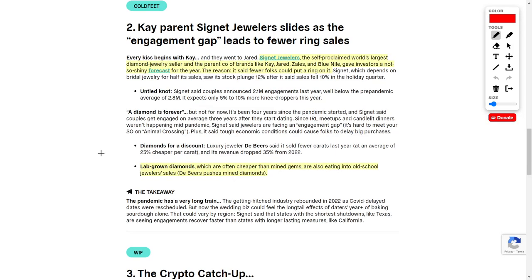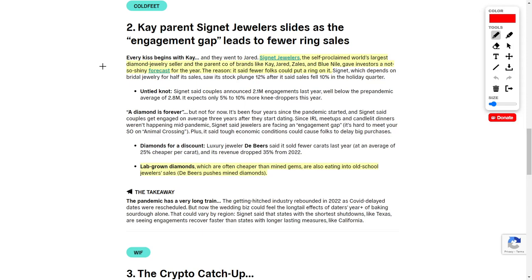Next up, let's talk about Signet Jewelers, ticker symbol SIG. Signet Jewelers is the self-proclaimed world's largest diamond jewelry seller. They have a plethora of brands underneath their umbrella, which would include Kay, Jared, Zales, and Blue Nile, just to name a few. However, this company recently had a negative catalyst because they gave investors a not-so-shiny forecast for the remainder of this year. People seem to be getting married later in life, and they are not wasting their money on actual diamonds, meaning that these mined jewels are not actually selling very well. Instead, people are gravitating toward the cheaper option, which would be lab-grown diamonds. But if you are the type of investor who likes to invest into gold and silver or even diamonds and gems, feel free to look into Signet Jewelers.